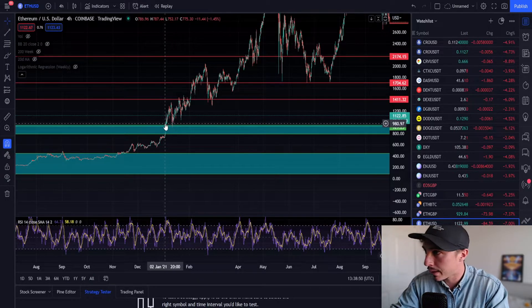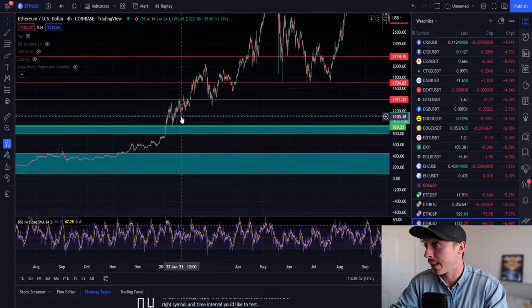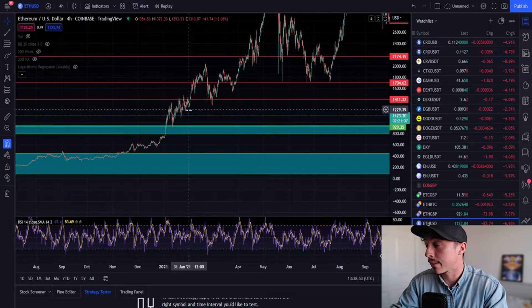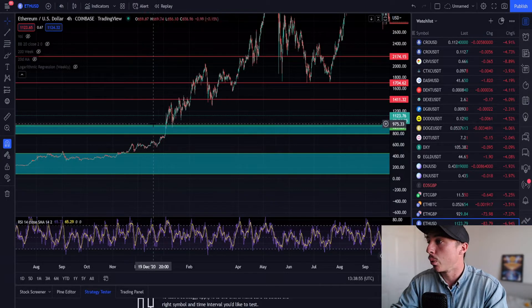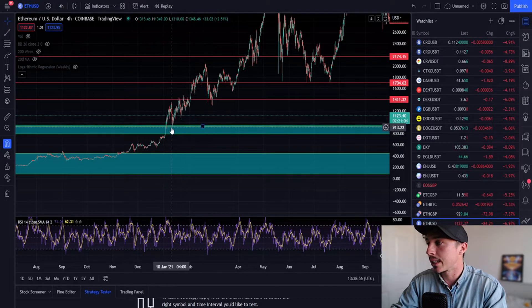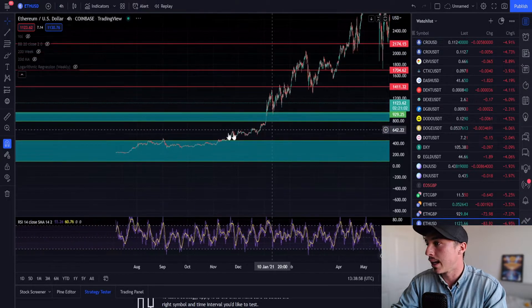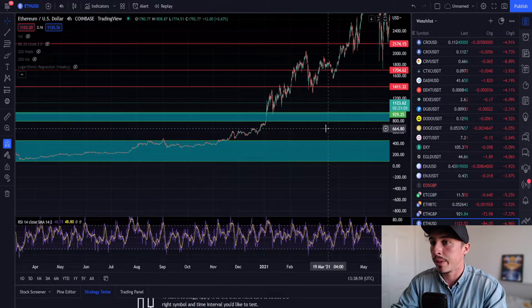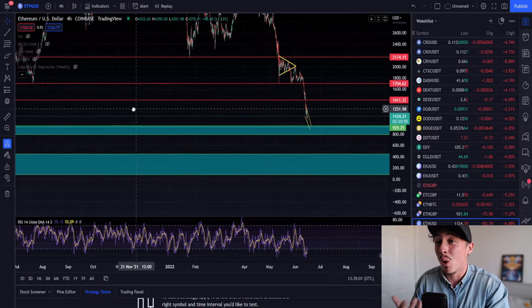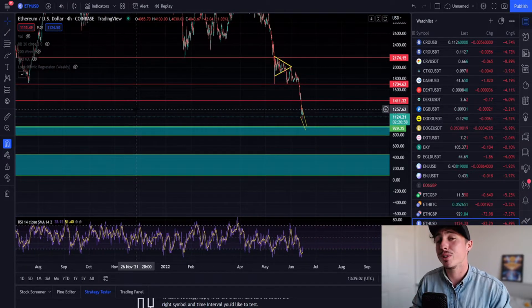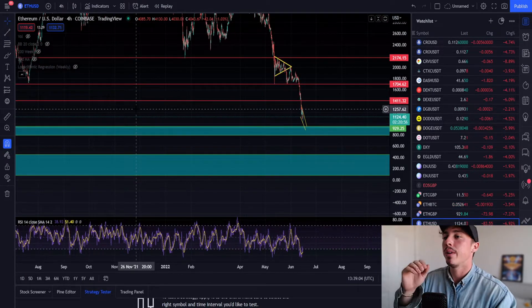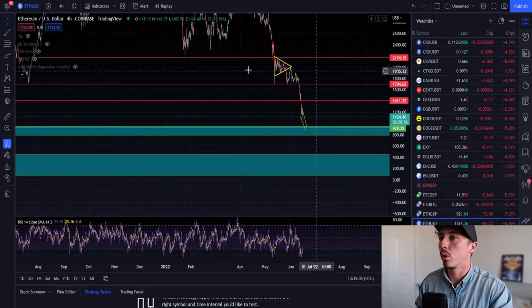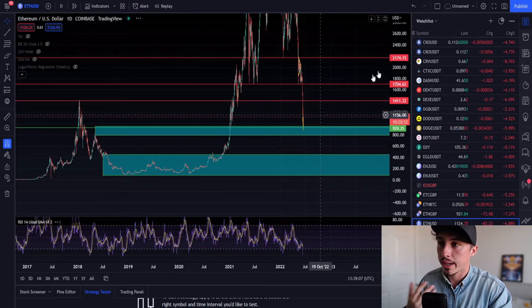We could still lose the significant support level at $900 and come down lower, maybe just for a moment with a huge capitulation wick. Do not rule it off. But in my opinion, buying at these levels is what generates the most yield.